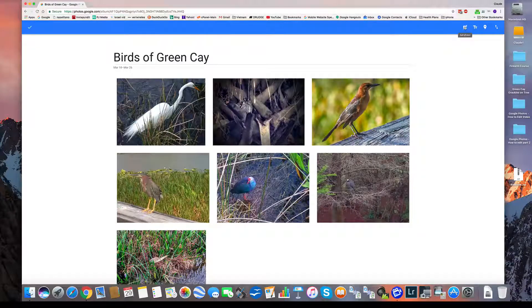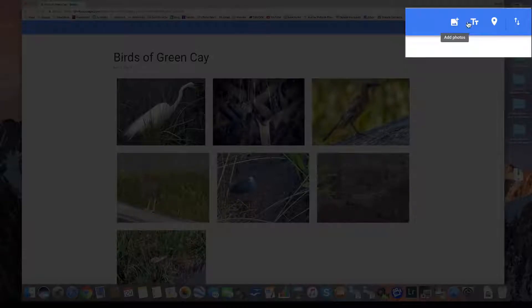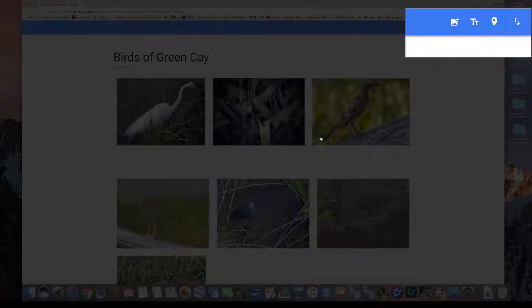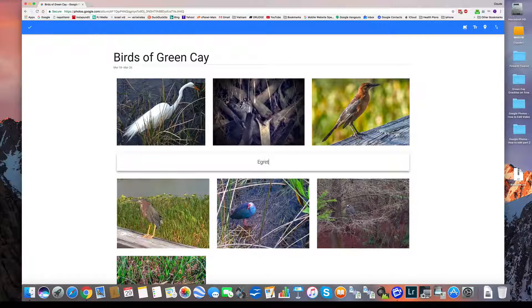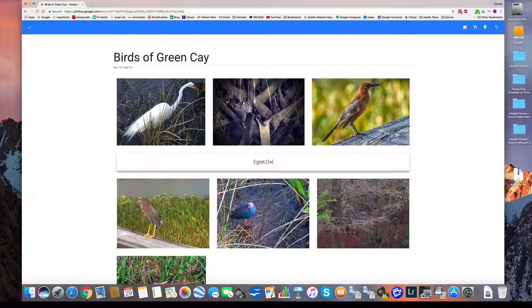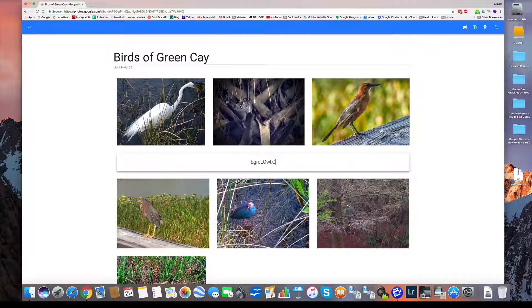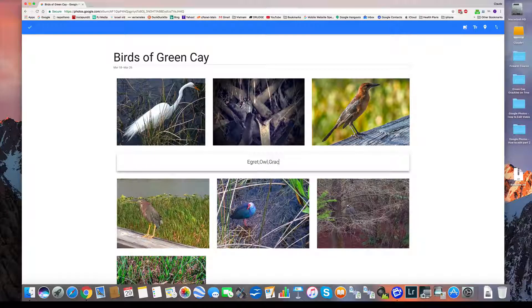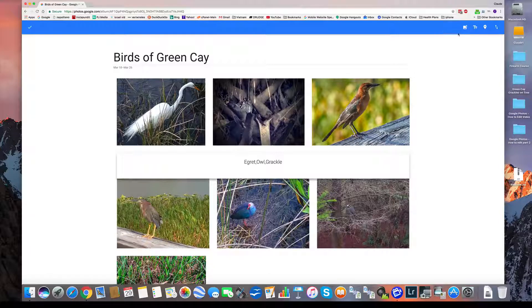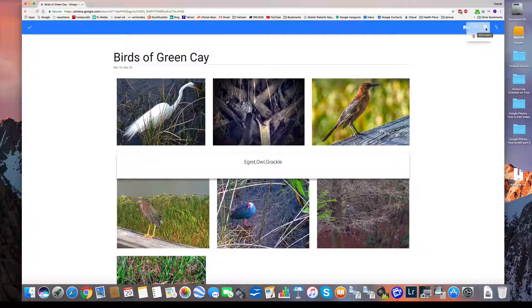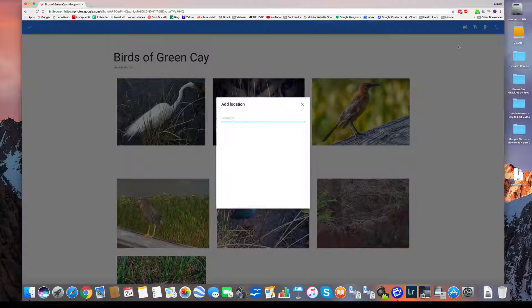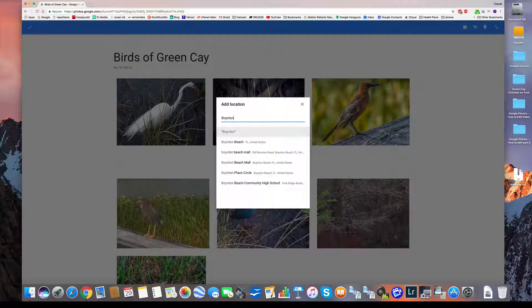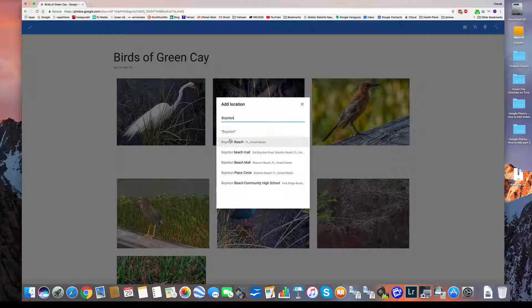If I wanted to add photos, I could click this and add photos. If I wanted to add text, I could do that. I could say egret, owl, whatever you wanted to put that's descriptive, grackle. Let's just give you an idea. So I've added text. I could add the location where this is from. This is Boynton Beach, Florida.